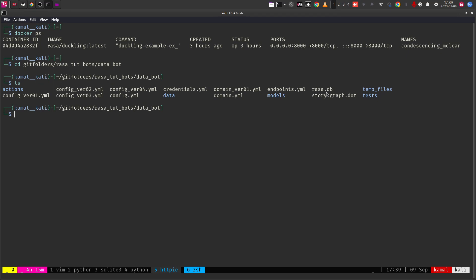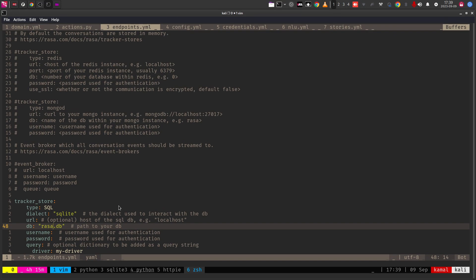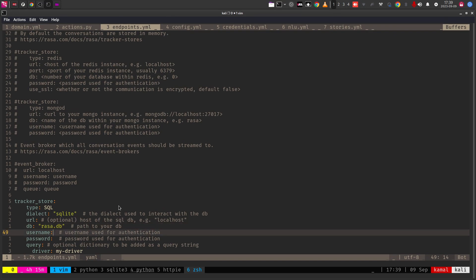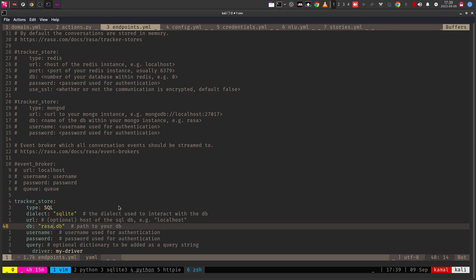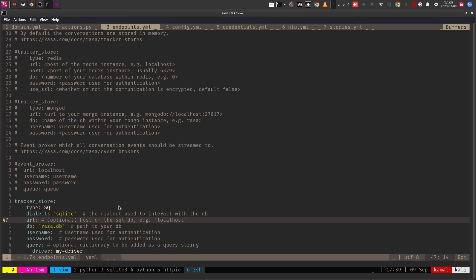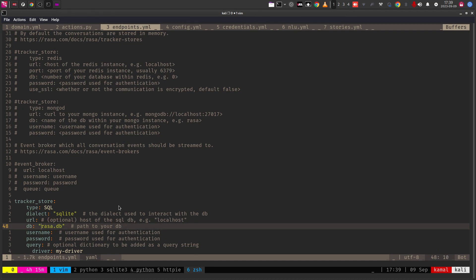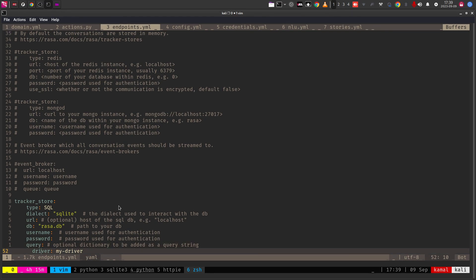If you are going to use Postgres or Oracle, you need to set up the database in the backend and provide the necessary connection details. Back in vim, you have to give the database name that you set up inside PostgreSQL or Oracle, you need to provide the URL, username, and password. Leave the query section — the mydriver string — as is for now.